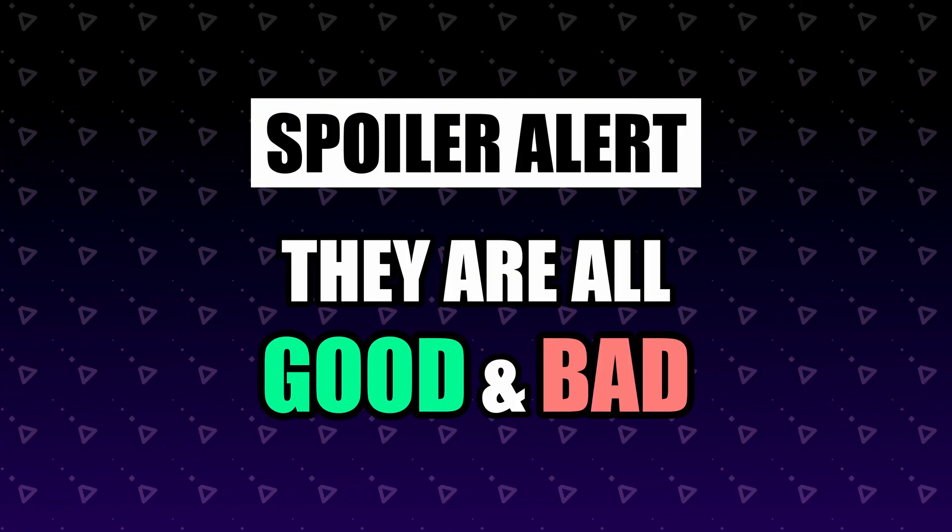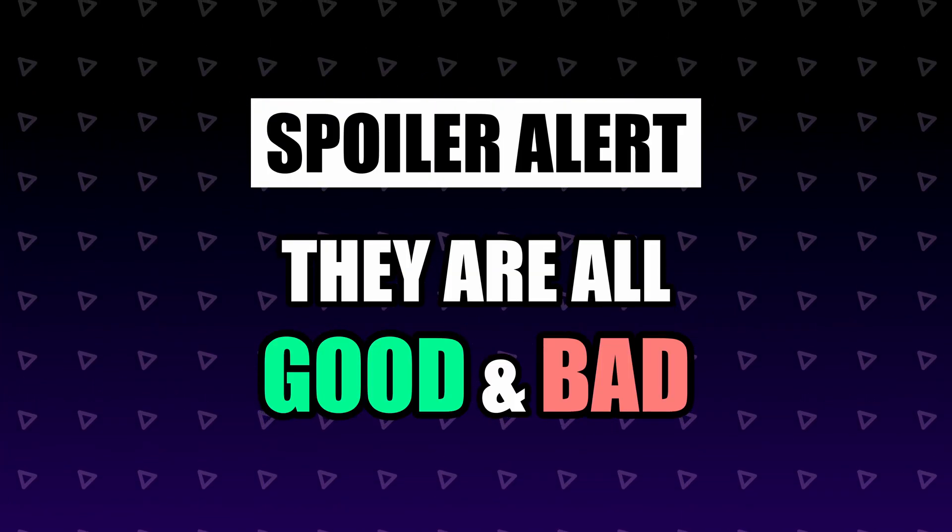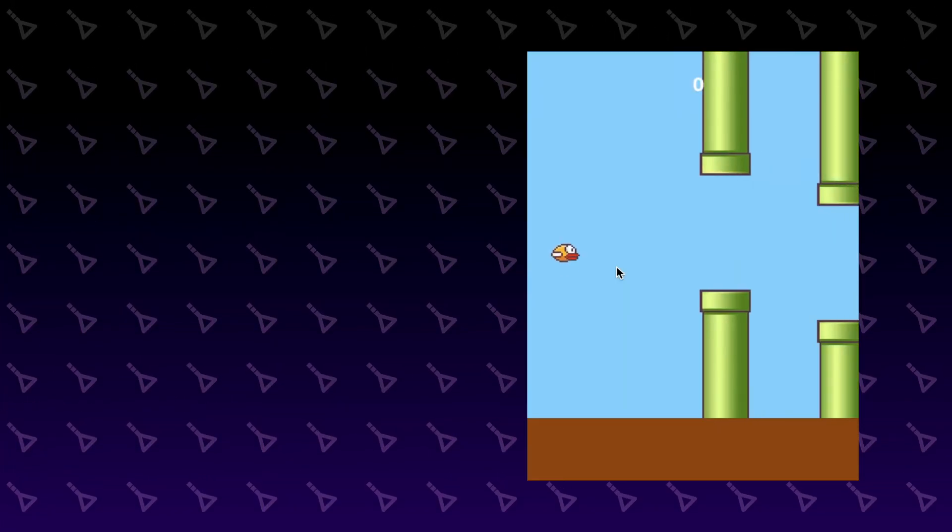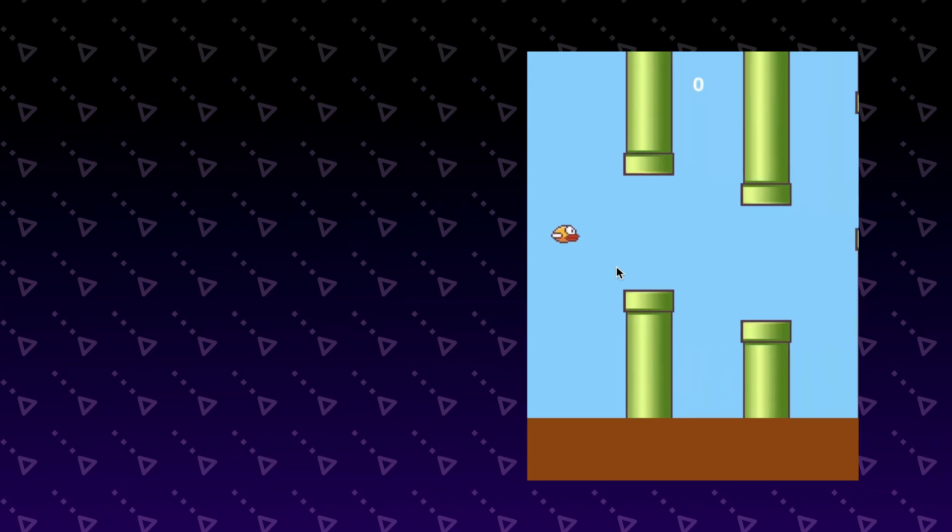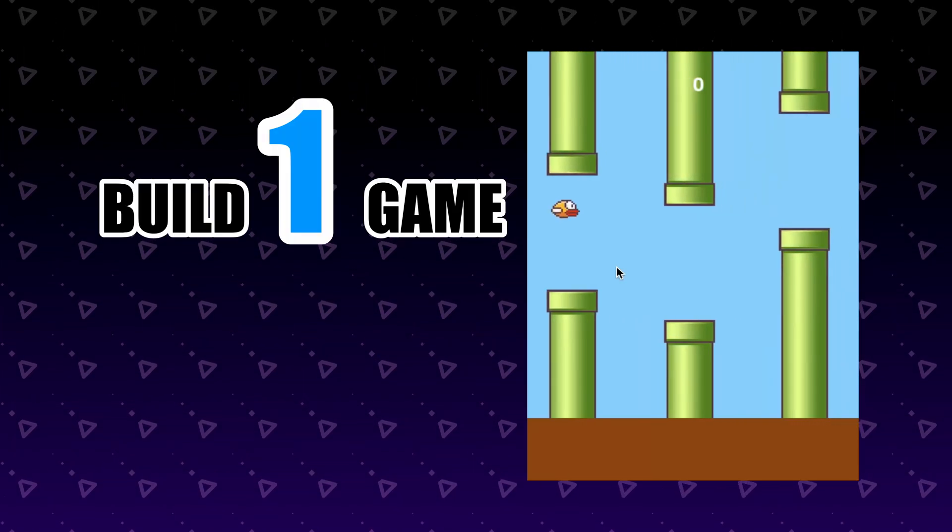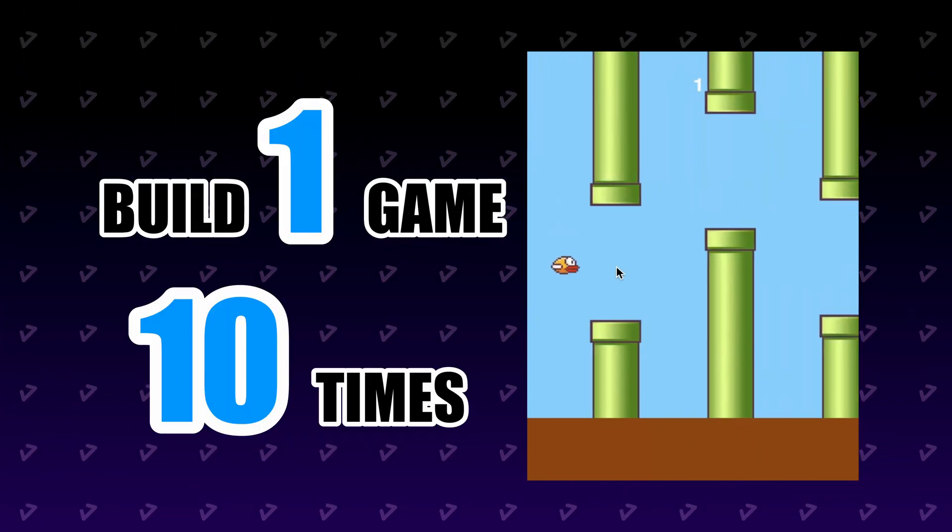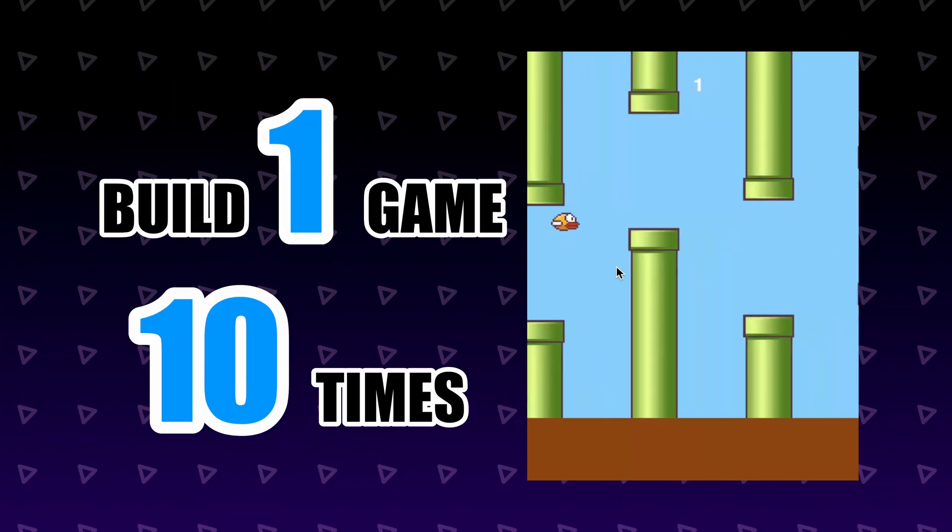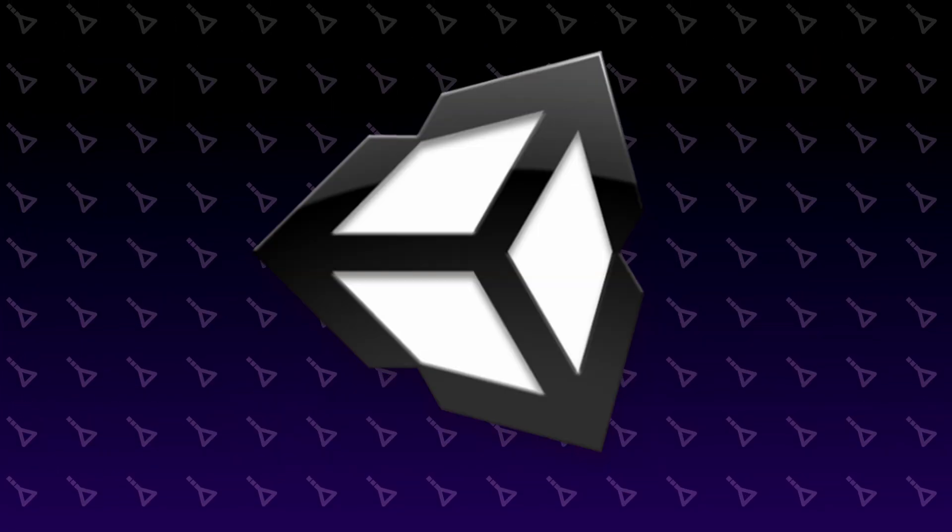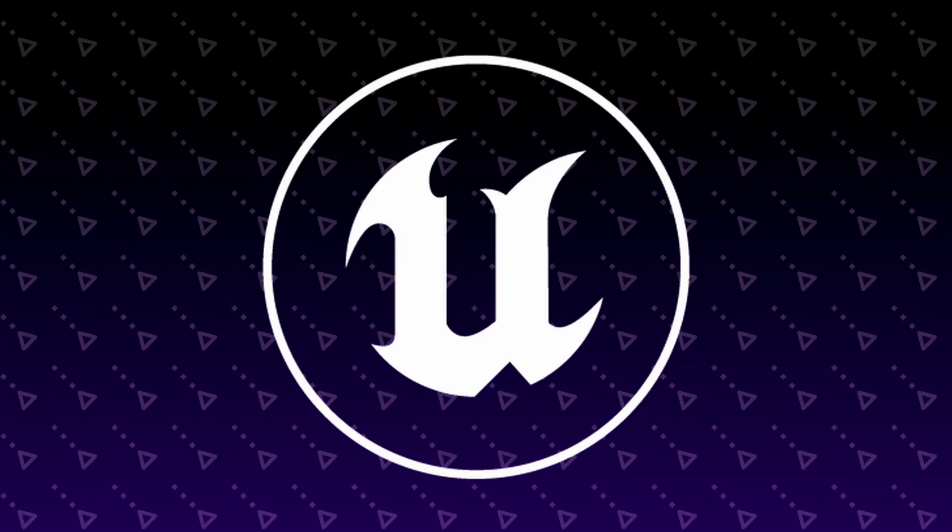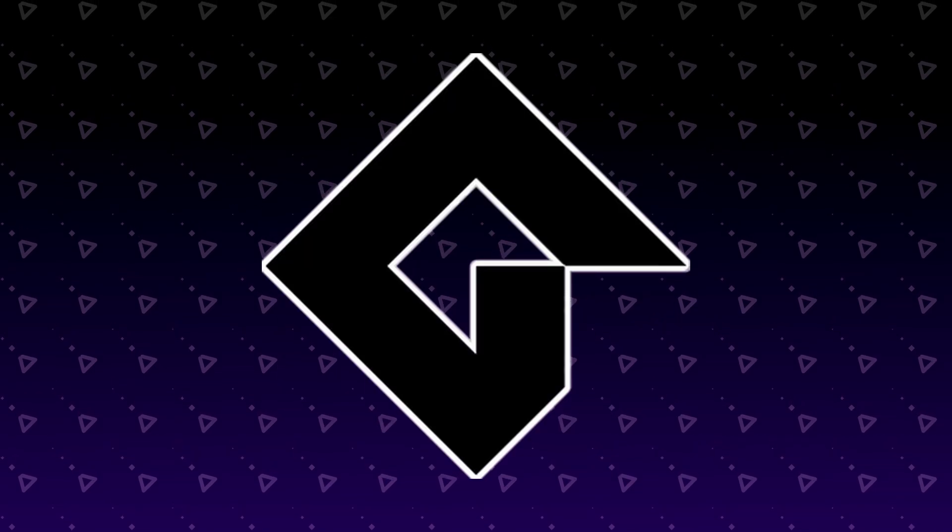The only way you'll find out which one will make you happy is to build something with all of them. In today's video, we'll build the same game with 10 different engines, including Unity, Unreal, Godot, GameMaker, Love2D, RPG Maker, and Scratch.